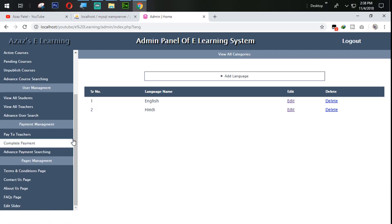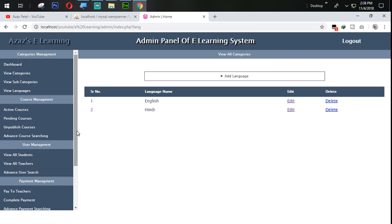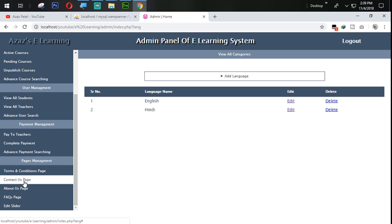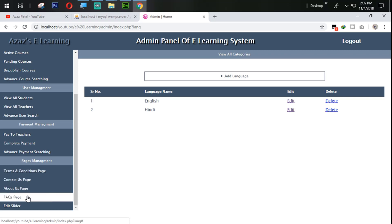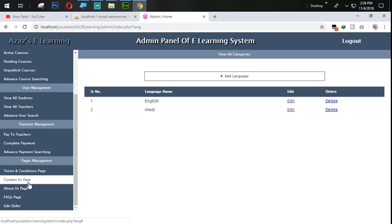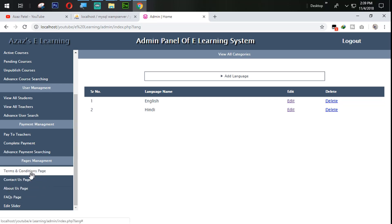Guys I think this is for today. In next tutorial we are going to work on the page management section.